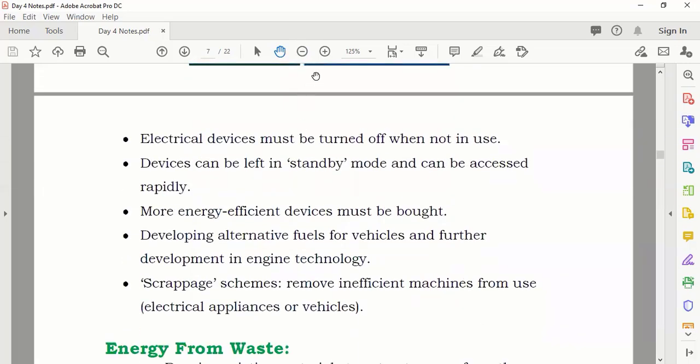These are all the types of insulation — loft, underfloor, cavity wall, and window glazing — showing how we can make our house insulated and save energy.